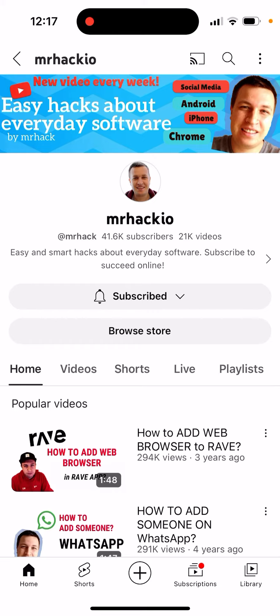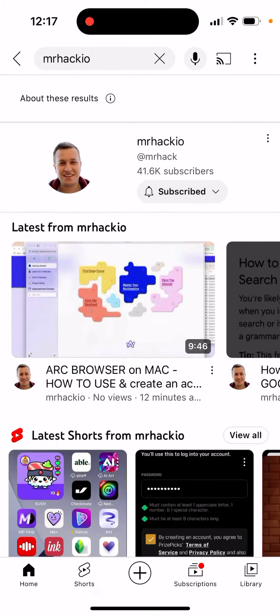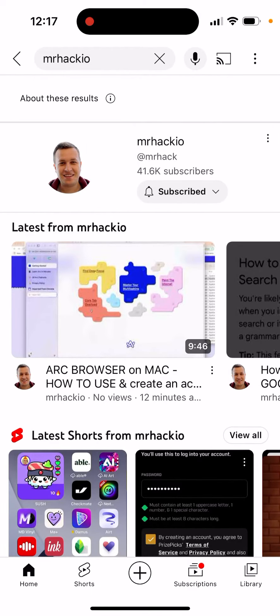Tap on the channel, and in the top right you will see the number of subscribers and the number of videos just to the right. So yeah, that's basically the idea of it.